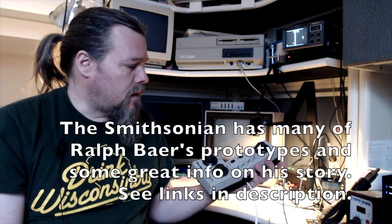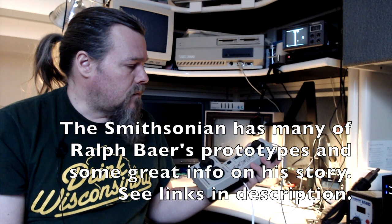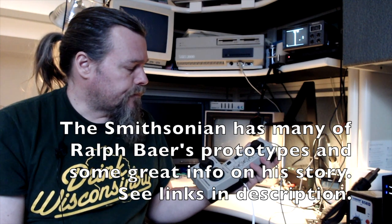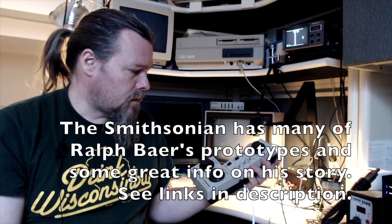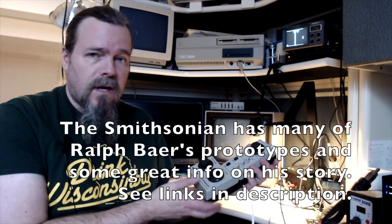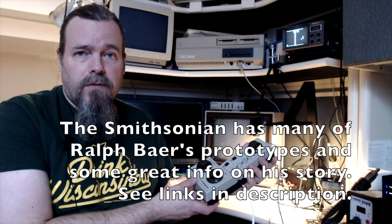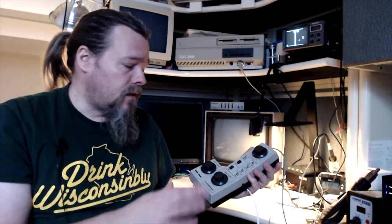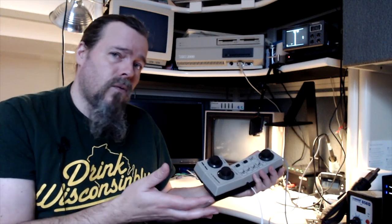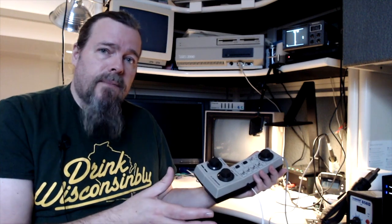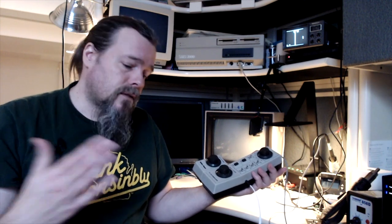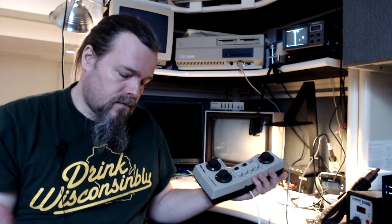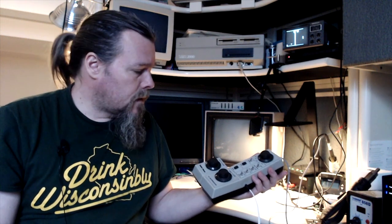He was the one that encouraged some of the original development of these games and developed one for the television in the early seventies. And these lasted all the way into the early eighties, where they kind of overlapped with the second generation of video game consoles that you might be familiar with. For instance, the Atari 2600, that's considered a second generation, the Intellivision is some of those sets.